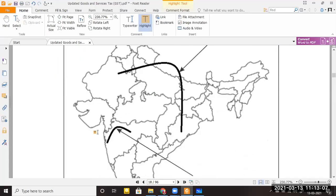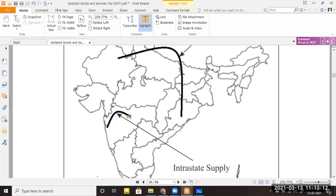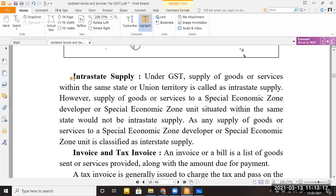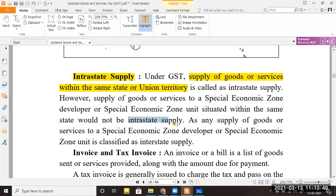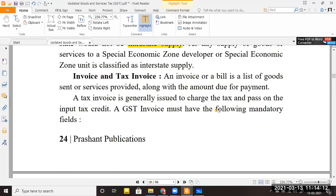Intrastate supply means supply of goods or services within the same state or union territory. Supply within the same state or union territory is known as intrastate supply. Special economic zones have a separate concept to be discussed later. For now, just understand: intrastate means within the state — for example, a transaction from Jalgaon to Mumbai would be intrastate.